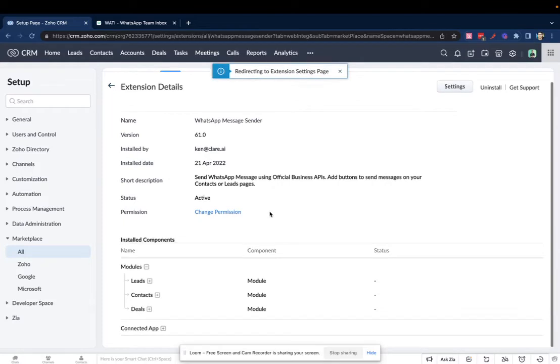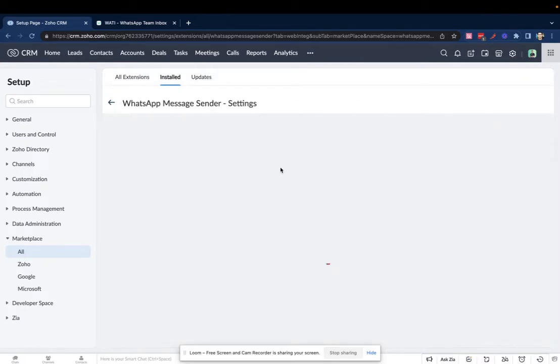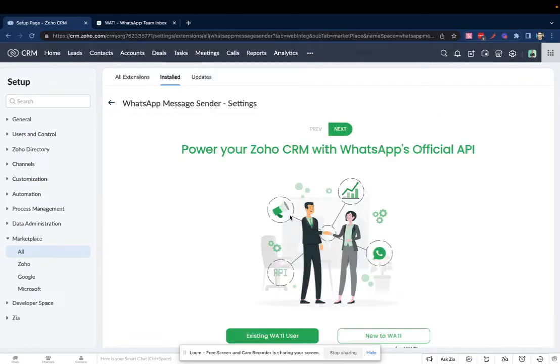Okay, it has been installed. Once it has been installed, you will be redirected to the extension settings page.